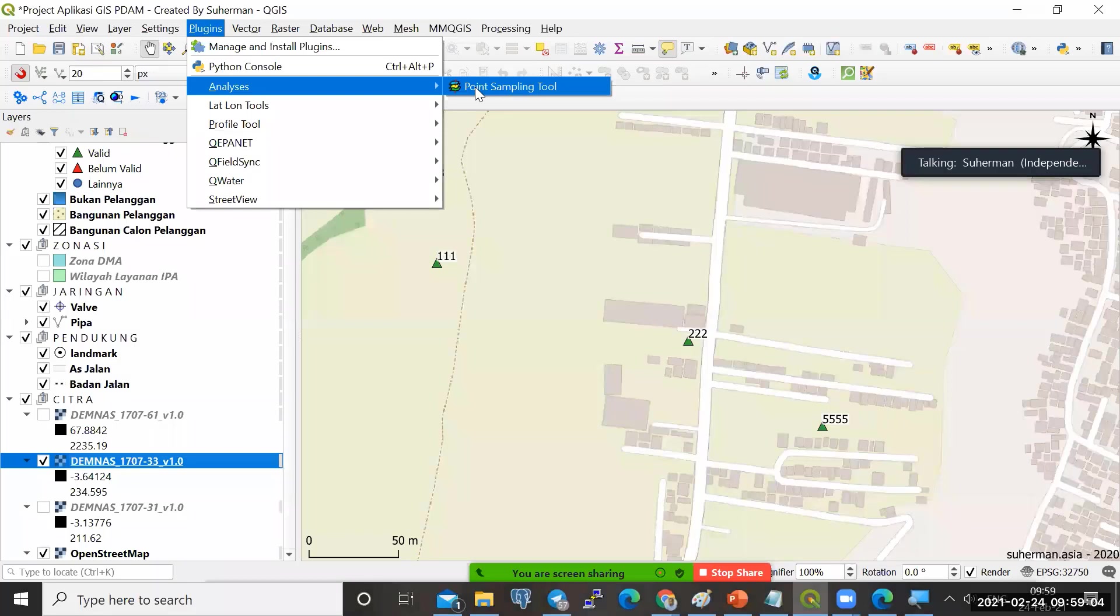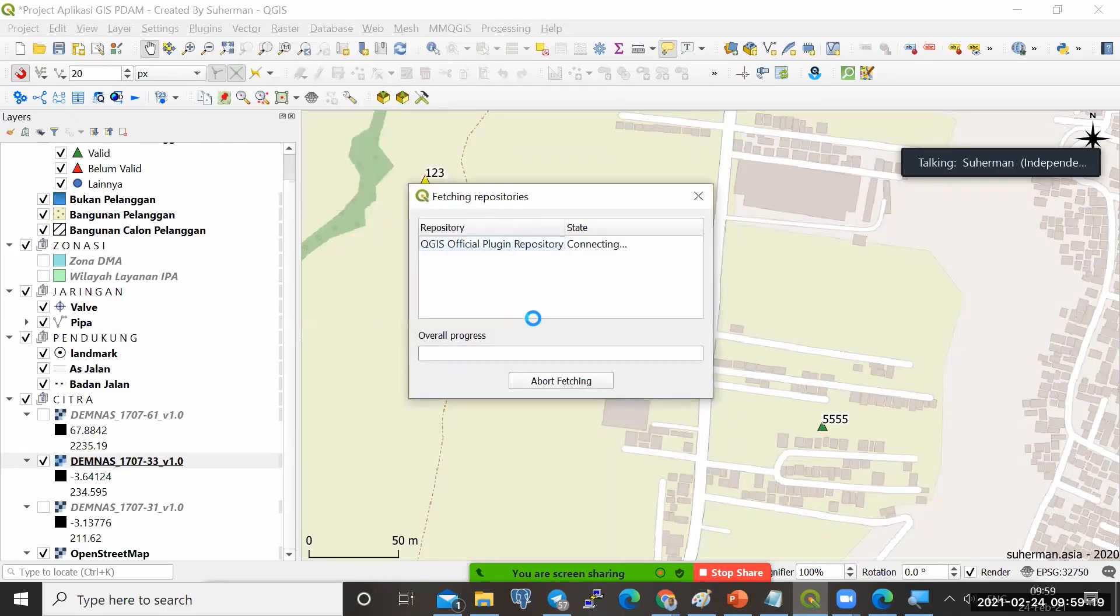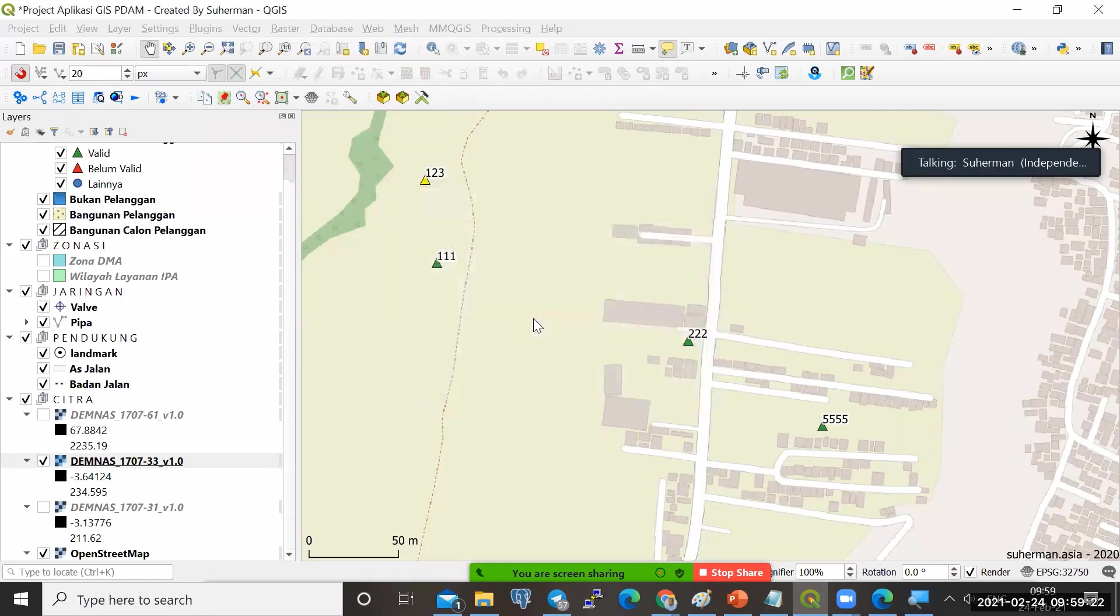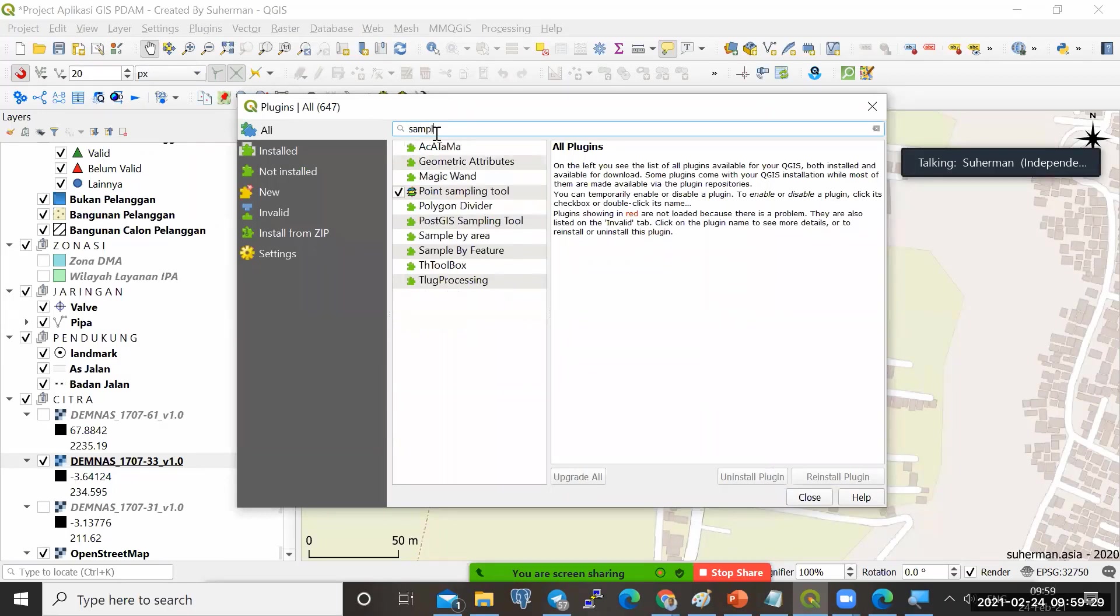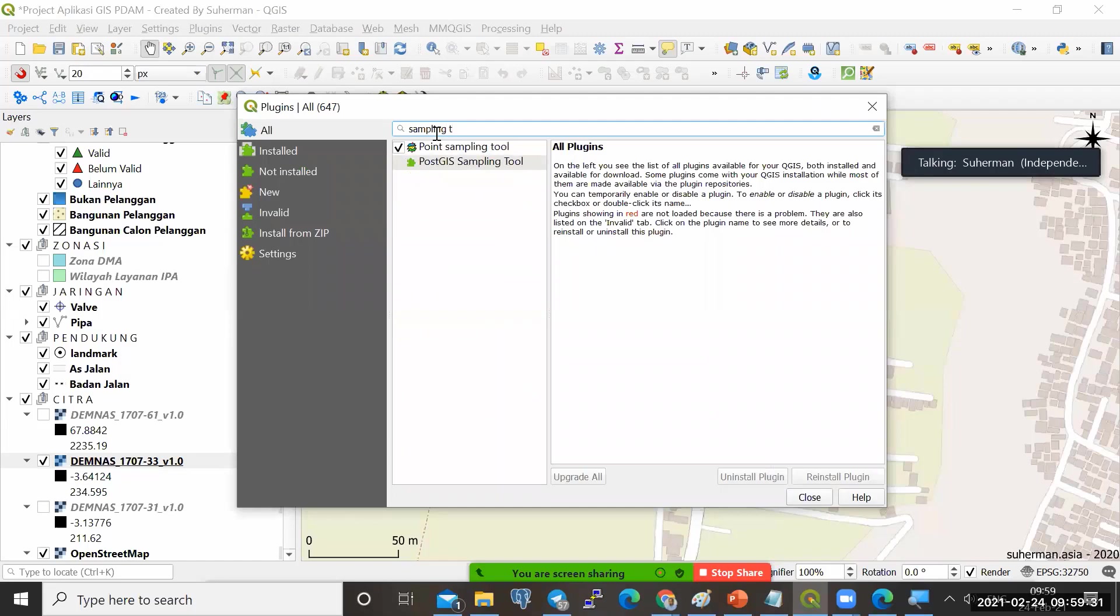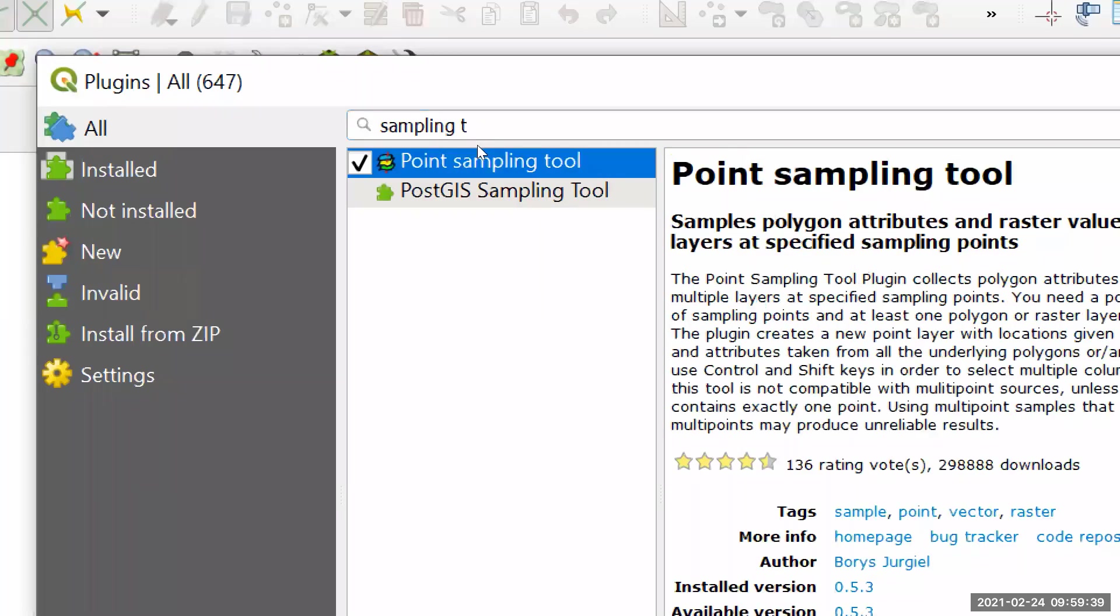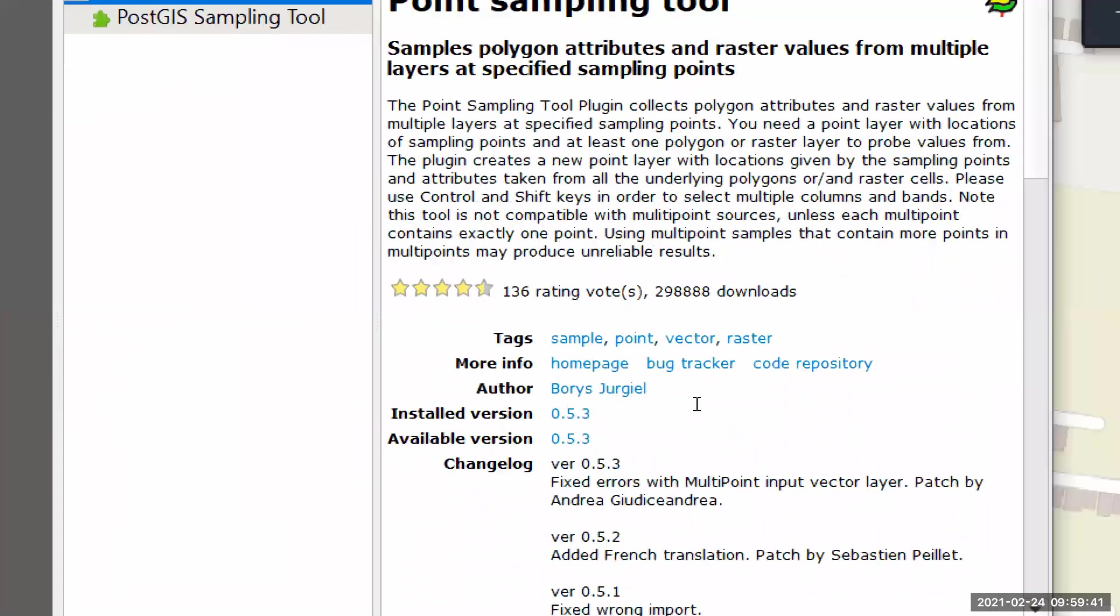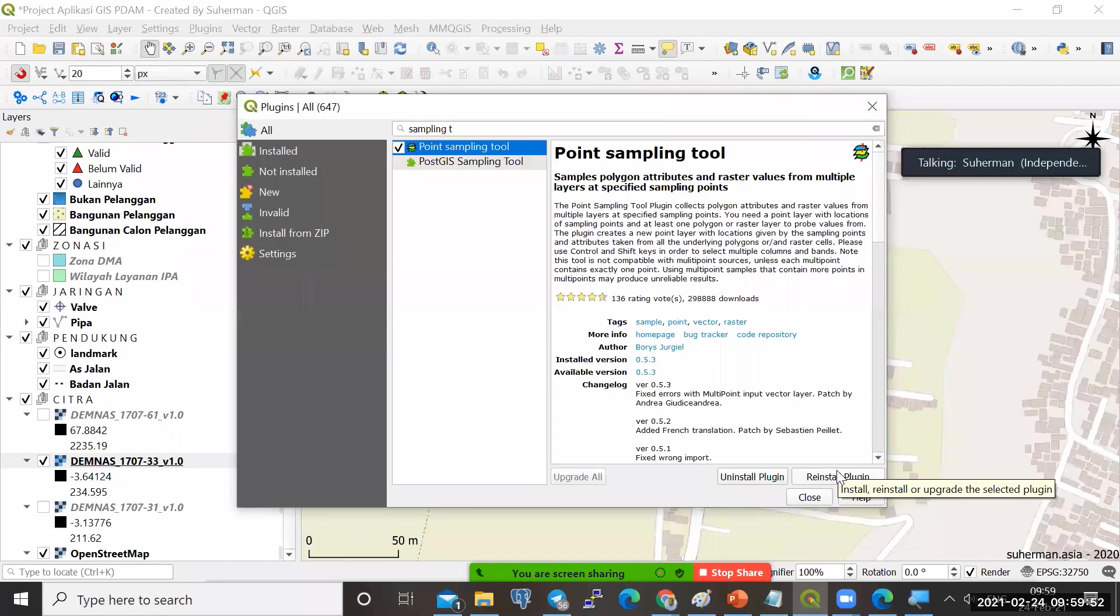Bagi teman-teman yang belum ada plug-in ini, di plug-in, analisis, point sampling tool, bisa melakukan download dulu. Yaitu dengan cara di plug-in, manage and install plug-in. Kemudian kita ketik namanya misalkan sampling tool. Kita ketik sampling T aja. Di sini sudah ada point sampling tool. Kita klik di sini. Kemudian, kita tinggal install.